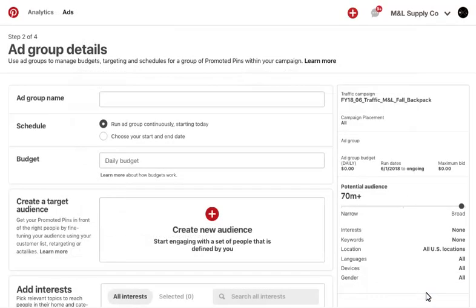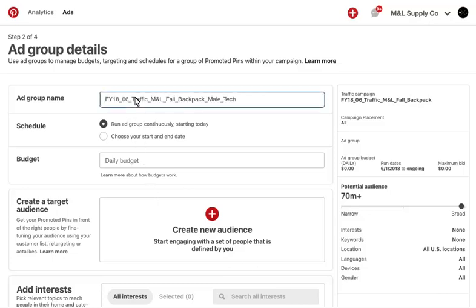On this page, you fill out all of your ad group details. An ad group is a way to organize pins with the same targeting details. At the ad group, you're specifying targeting, start and end dates, budgets, and bids. Use a naming convention that reflects the targeting that you plan to use. This is helpful for optimizations and reporting purposes.